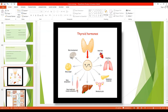Thyroid hormone causes maturation of muscles. A slight increase in thyroid hormone leads to bigger, stronger muscle contractions. However, if thyroid hormone is excessively elevated, increased protein catabolism causes muscles to become weak. A very important effect of thyroid hormone is on the cardiovascular system and heart rate. It acts directly on the heart, activating beta-1 adrenergic receptors to increase heart rate. Tachycardia is one of the important clinical signs for diagnosing pathophysiology related to the thyroid gland.